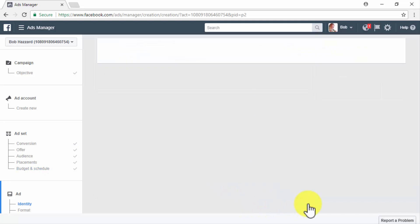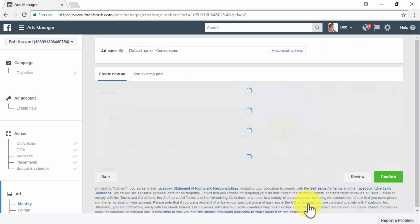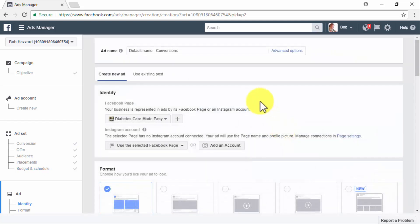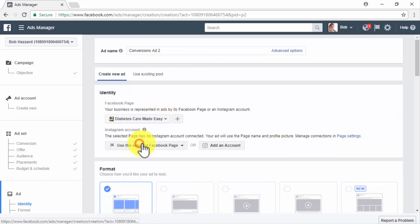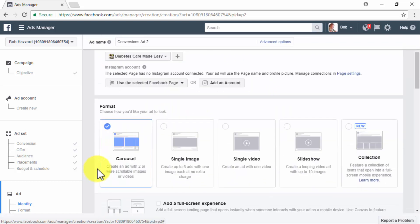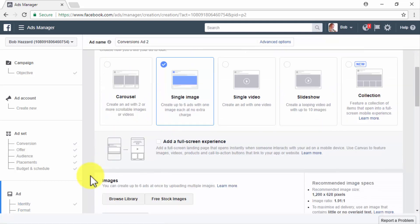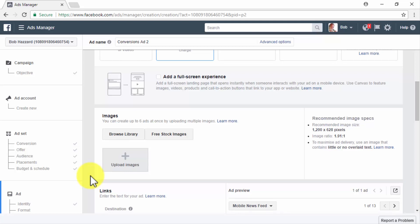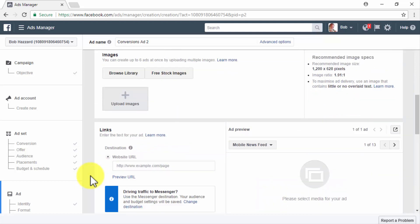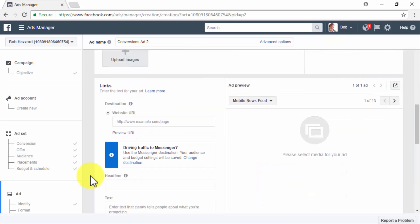Now, you will have to edit your ad creative. Enter your ad name in the ad name box and select your Facebook page in the identity section. Now, in the format section, you will have to select the format of your ad. For this example campaign, we are not going to select an image for our ad because we are going to allow Facebook to pull a specific image from our landing page. So, we scroll down past the images section.